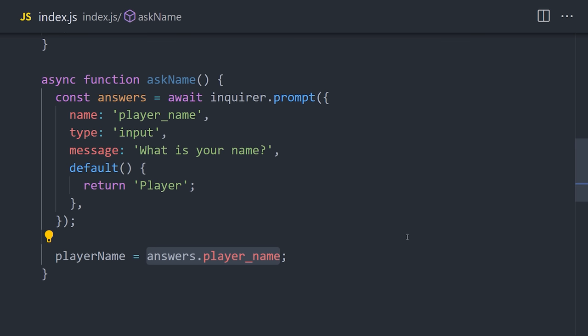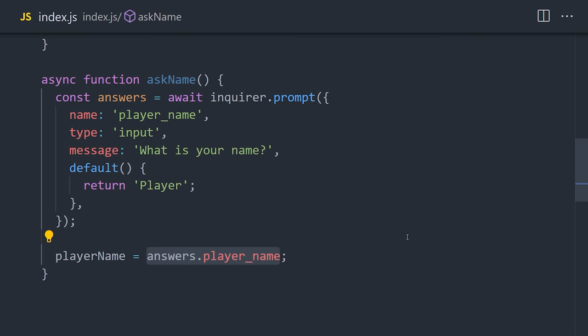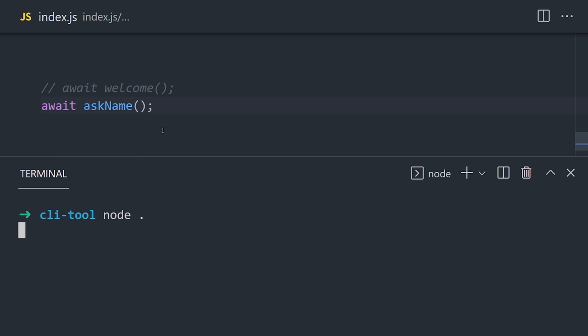Now when the promise resolves, it will return the player's name, which is assigned to the global player name variable. Now go ahead and run that function with top-level await, and the command line should prompt you for some input.